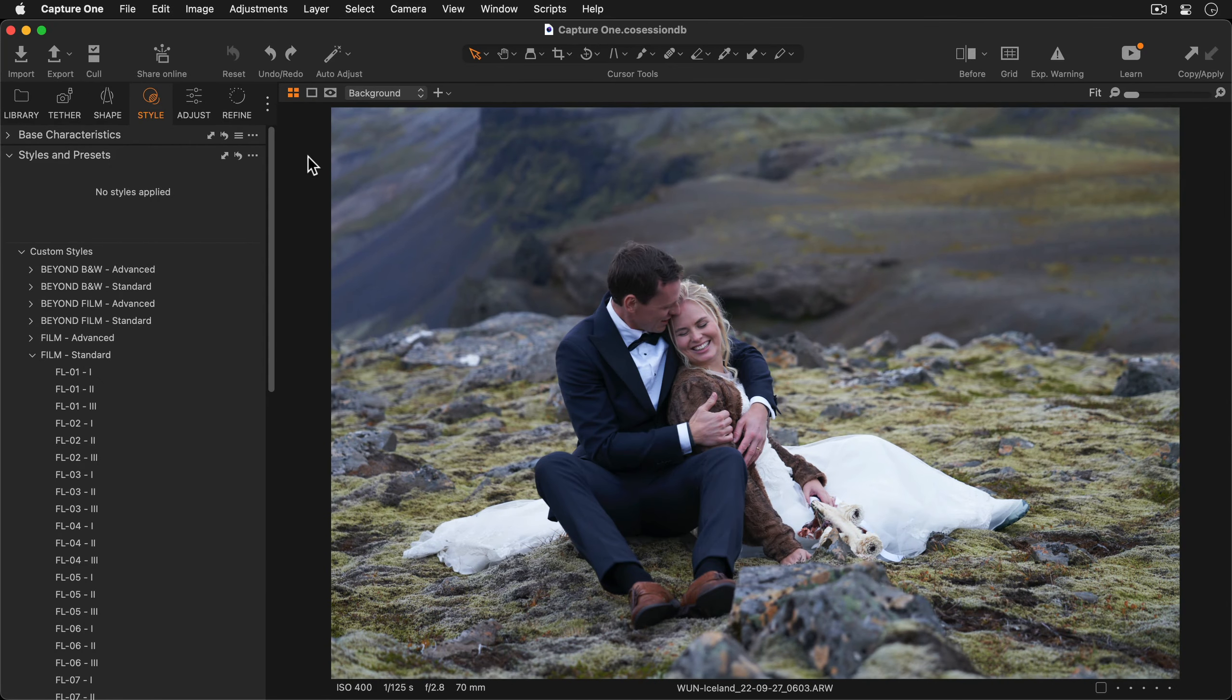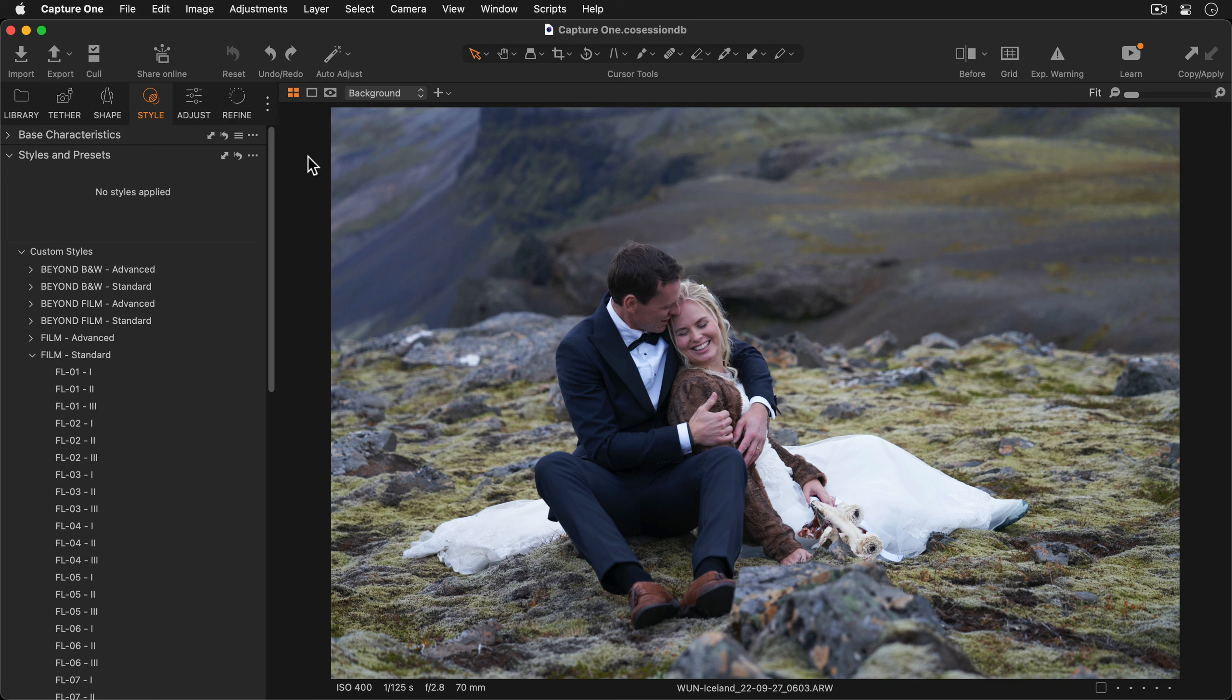A great additional feature of using styles in Capture One is the ability to place the style on a layer. This is incredibly useful if the style is too strong for a given photo or collection of photos.